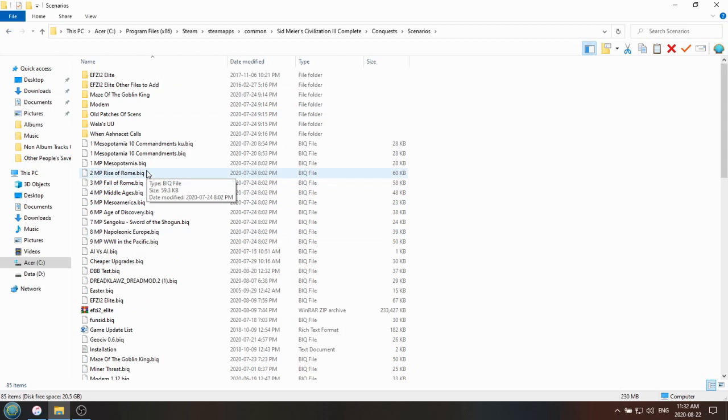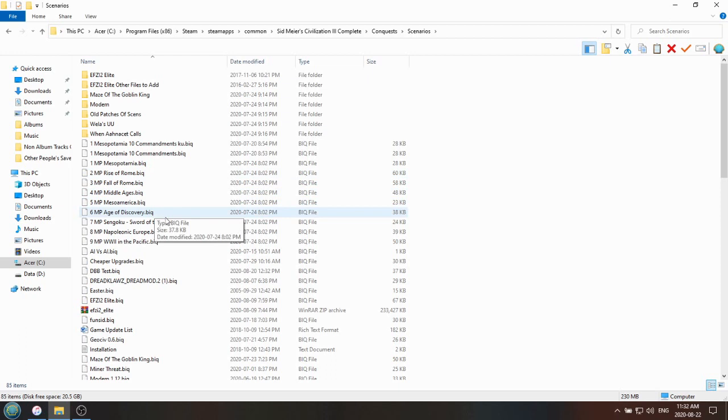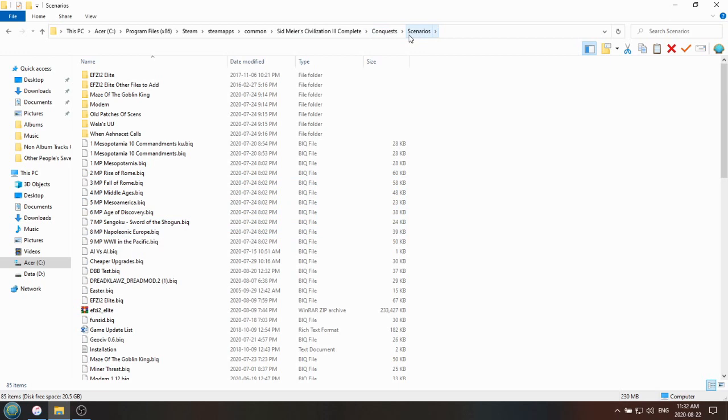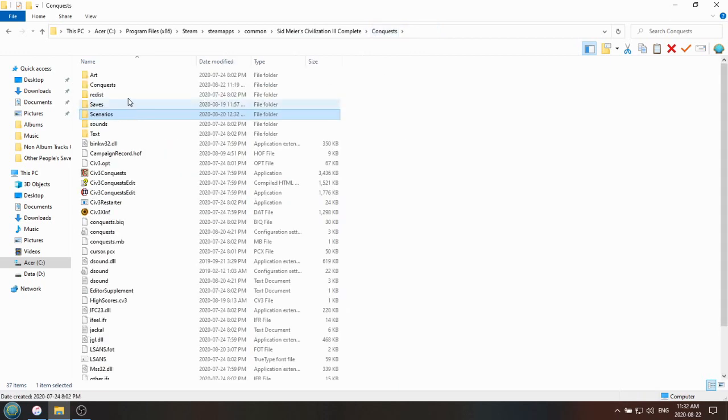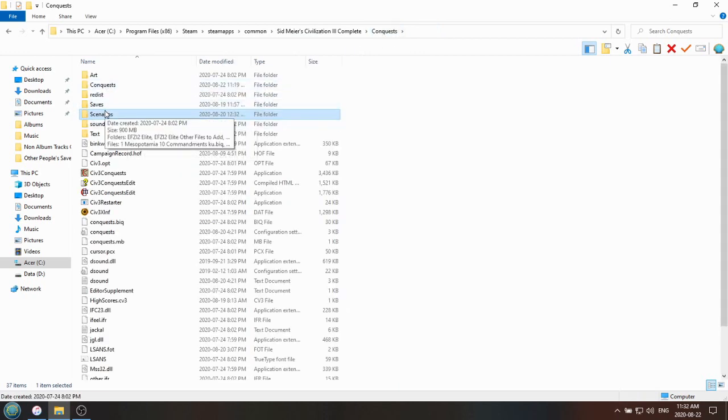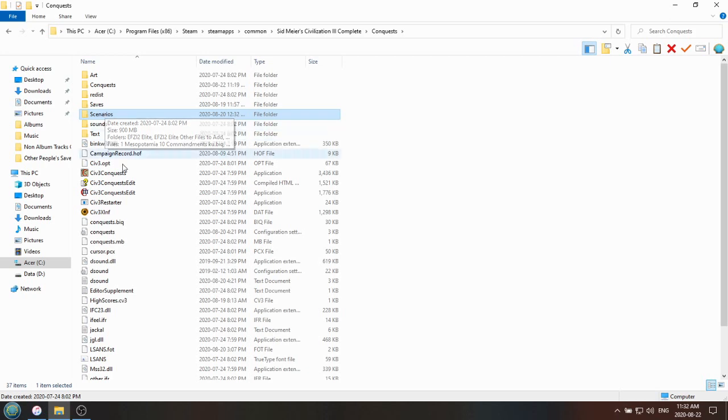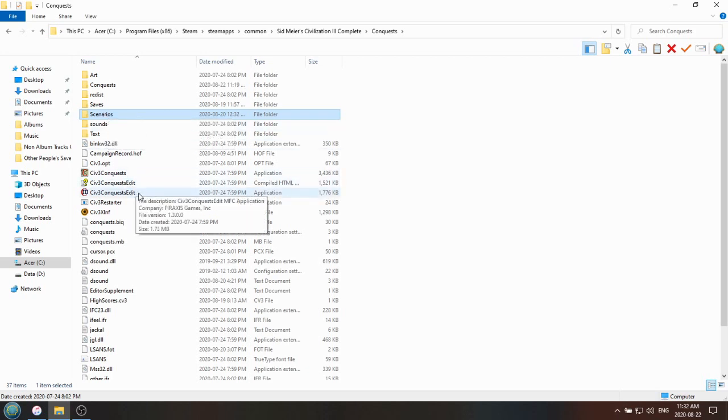So if let's say you want to make some changes to the Napoleonic Europe Conquest, for example, you would go to the Conquests subfolder within the Conquest folder and not to the Scenarios folders. Because if you change the ones in the Scenarios and then you try to load up through the Conquest menu in Civ 3, then you'll notice that the changes you made do not appear in-game because you actually were editing a different scenario. So I'll show you how to do that now.